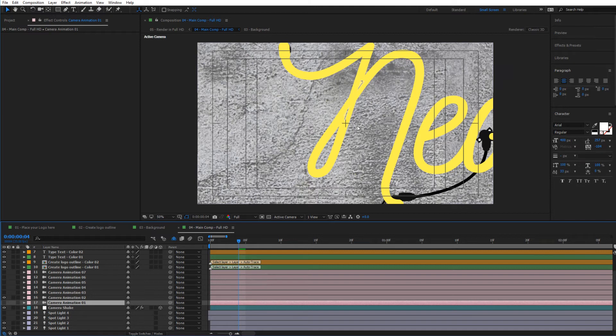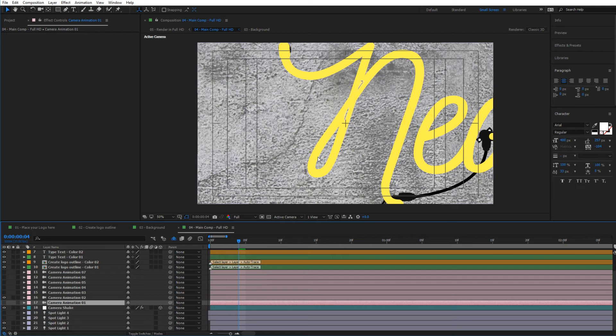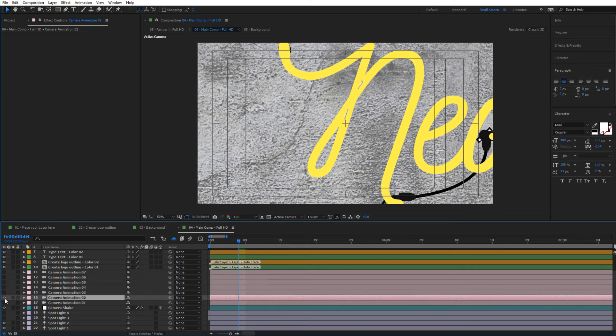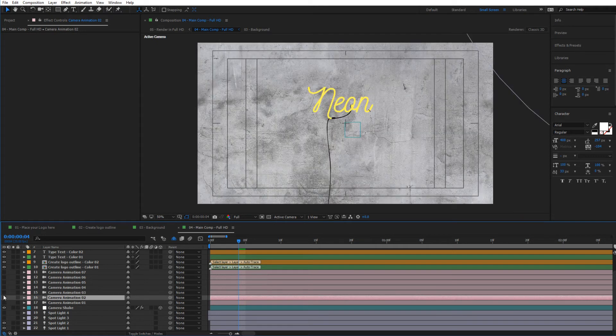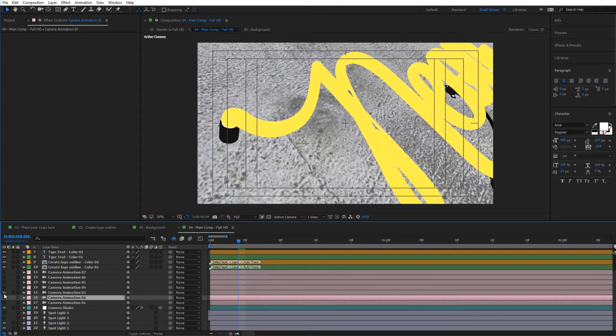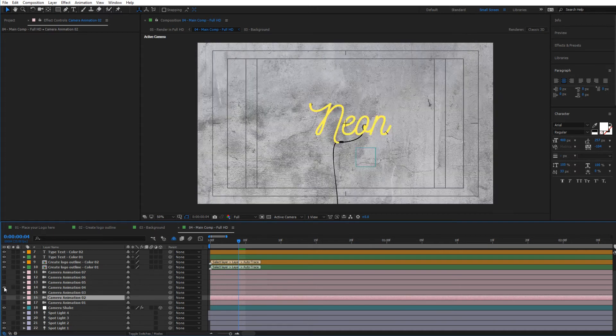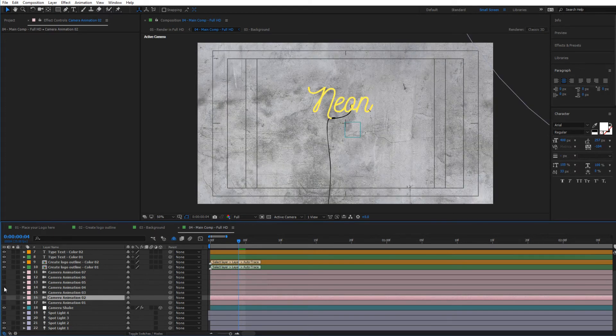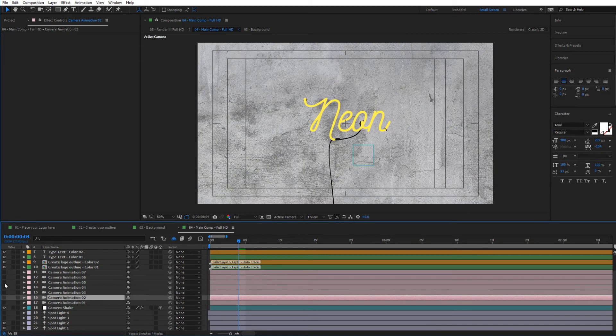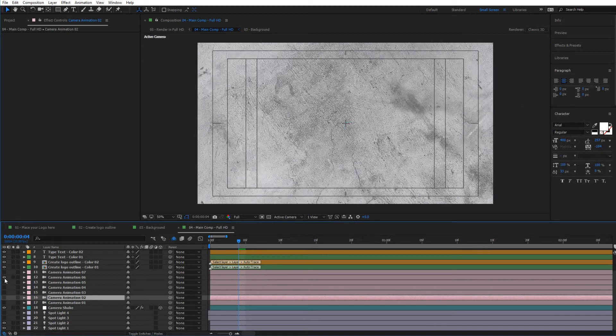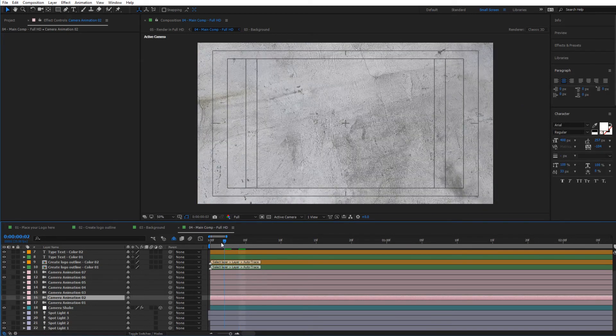This preview is set to draft quality so that everything renders fast. This can later be switched to full quality to get the final neon effect, but for this purpose we're keeping it like this just to preview things out. As you can see, these are the different camera animations.